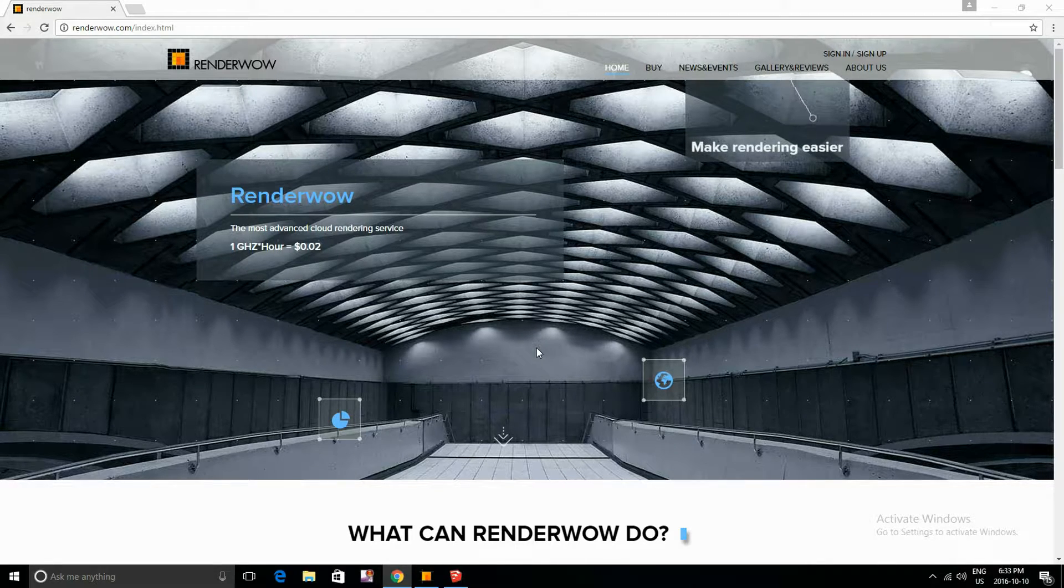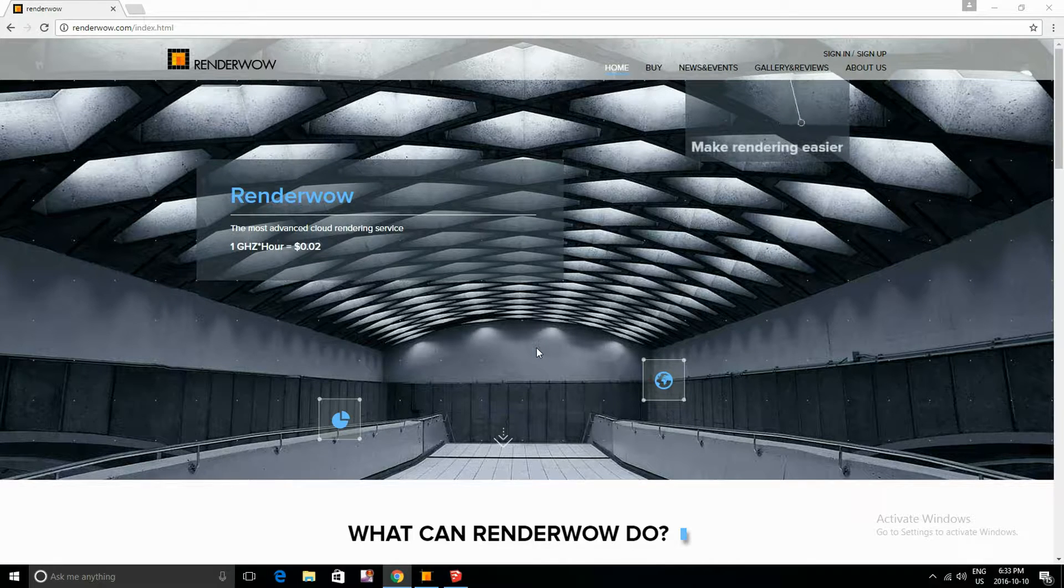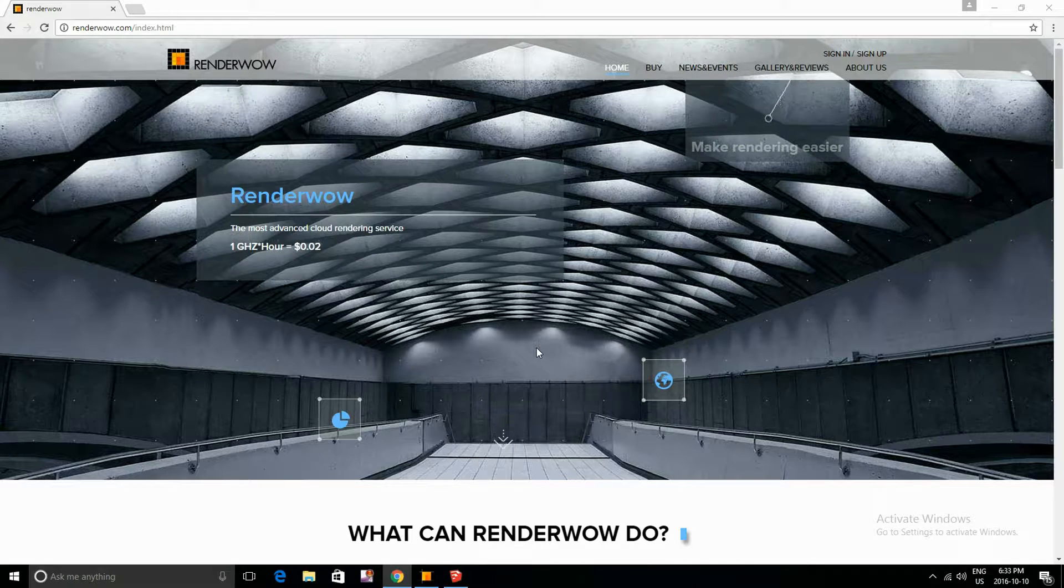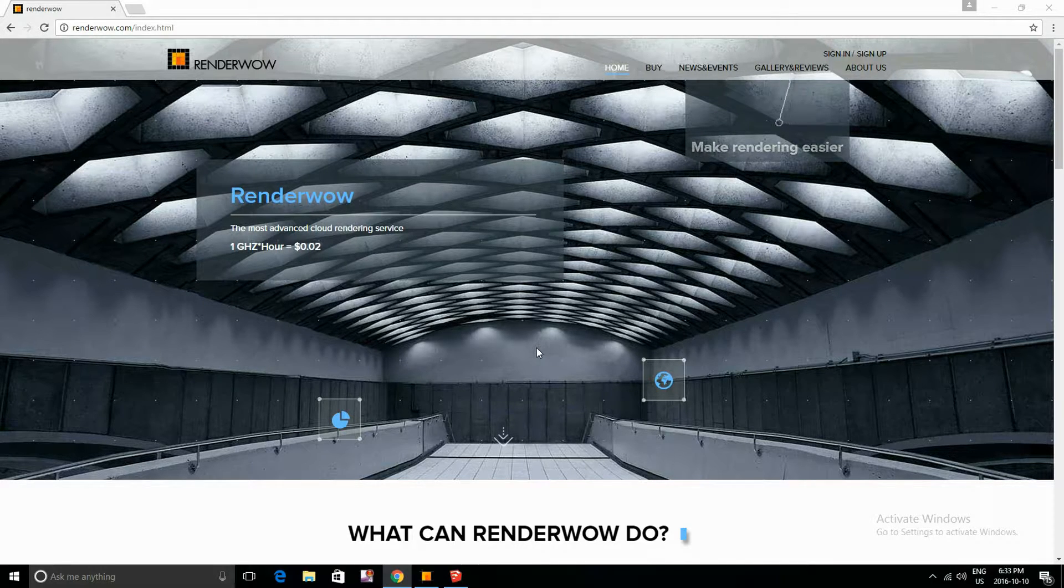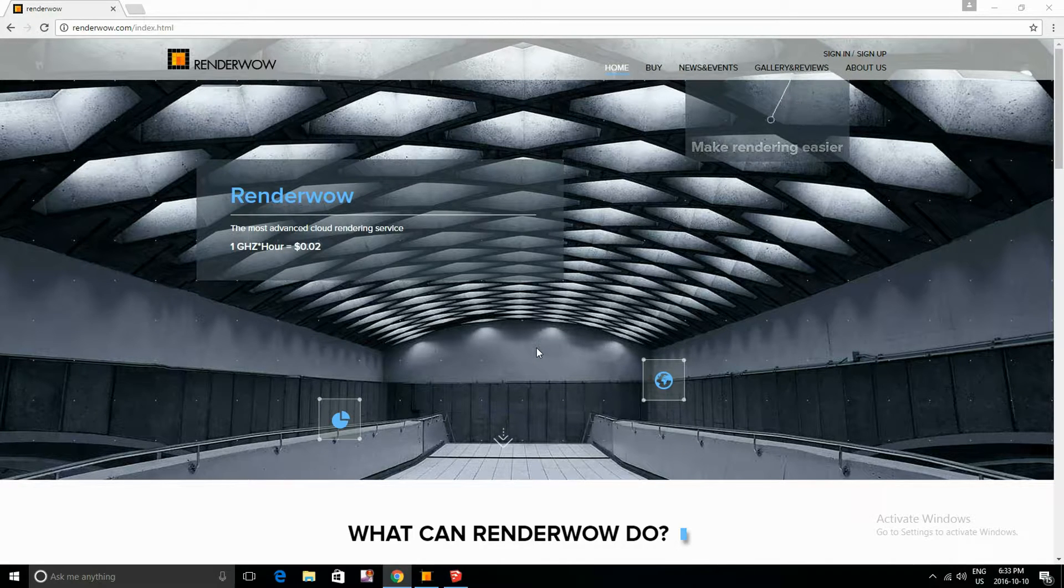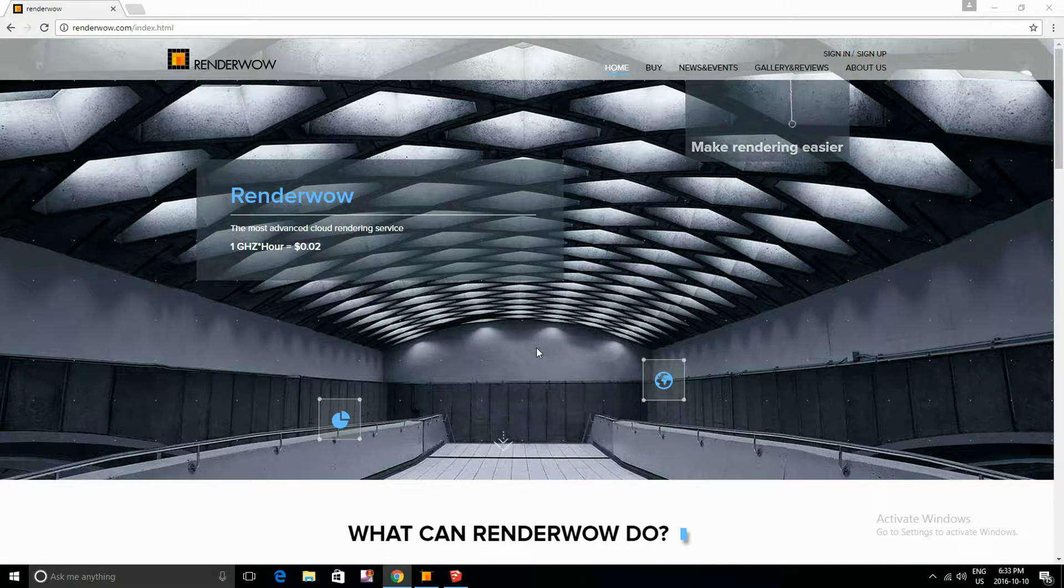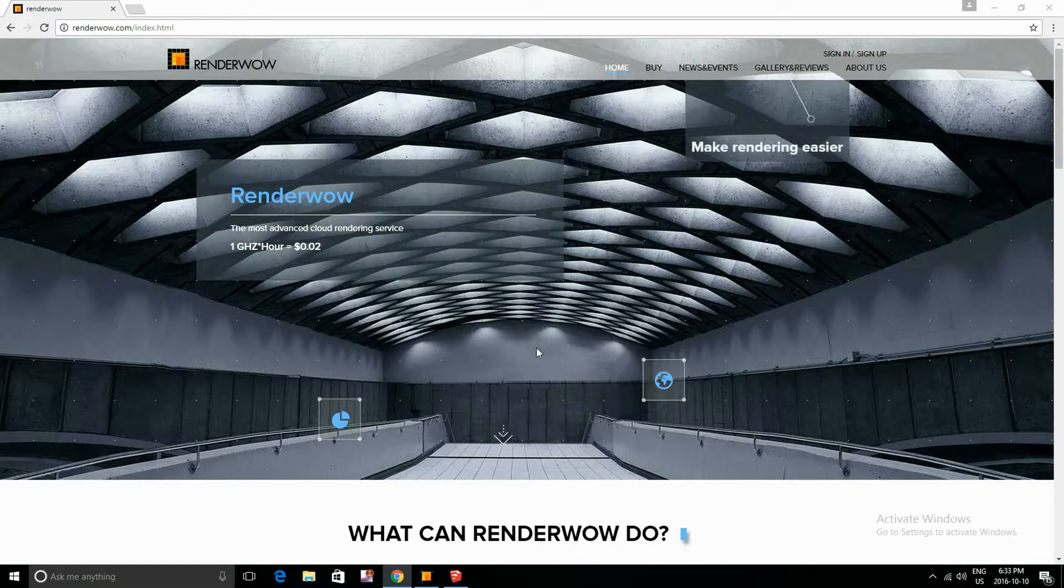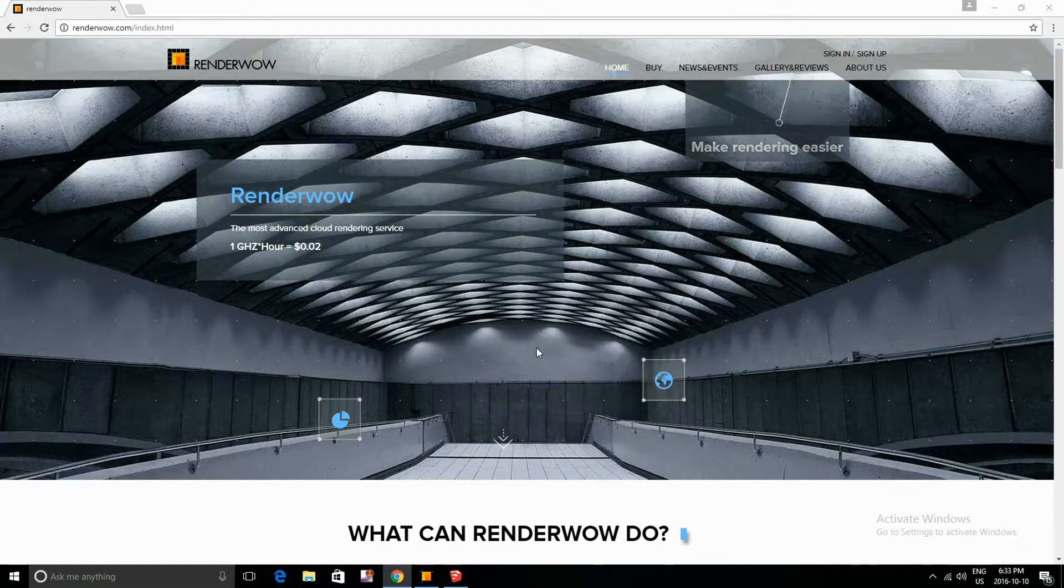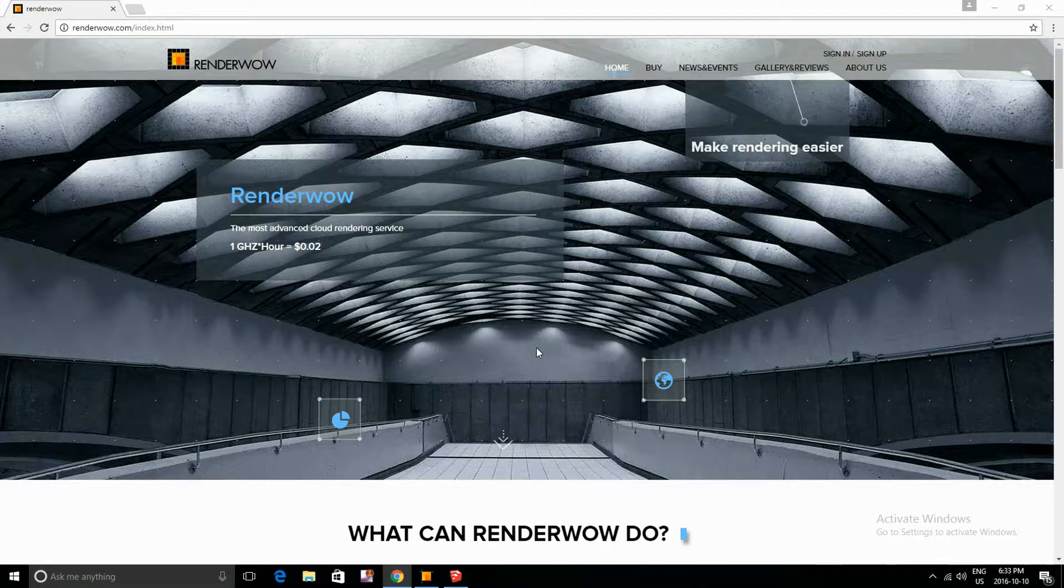It allows you to render your renders quicker and more efficiently. So with RenderWow they've allowed you to use two to five servers, and each of those servers have 16 threads to render your render, so you're actually allowed to render one scene with 80 threads. Now that's actually incredible.